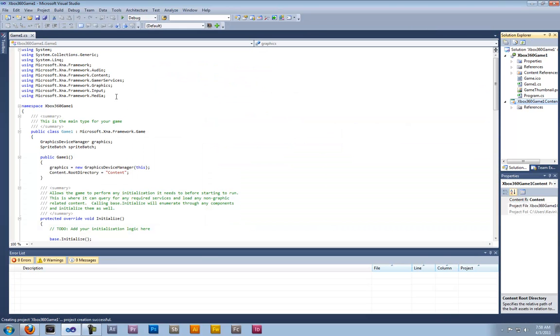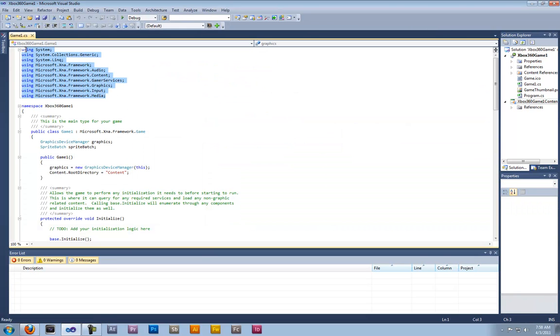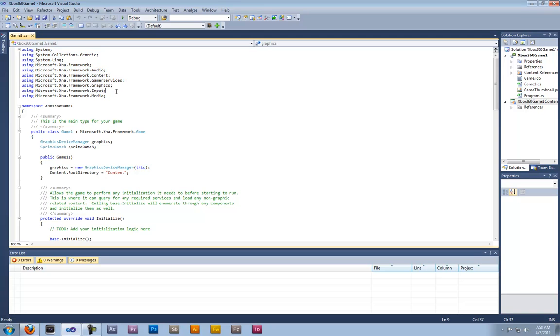As you can see here we have all our using statements. This basically tells the program what we're going to use in the XNA framework. As you can see this is our namespace or our main game code.